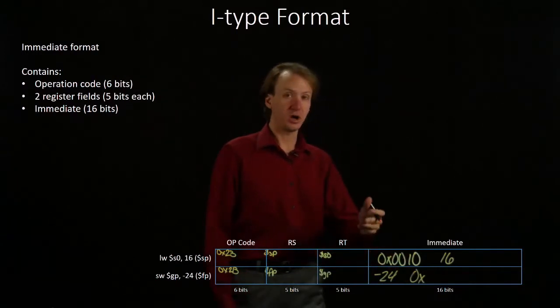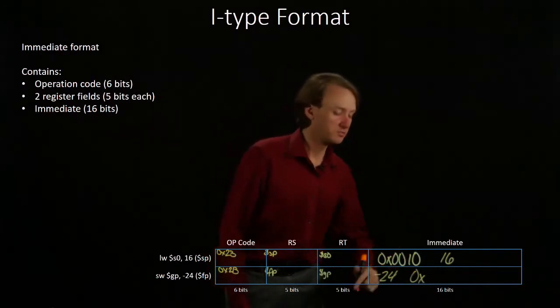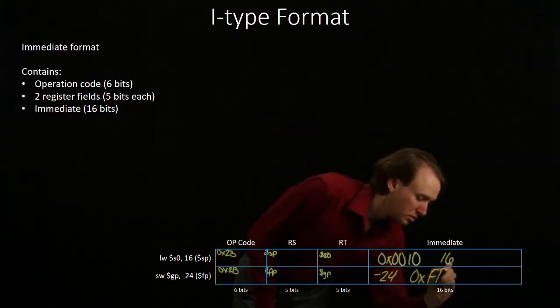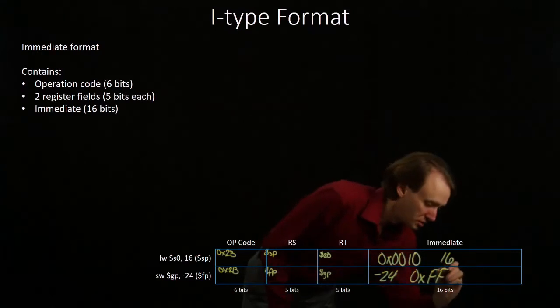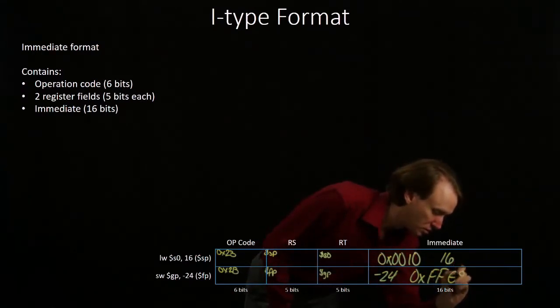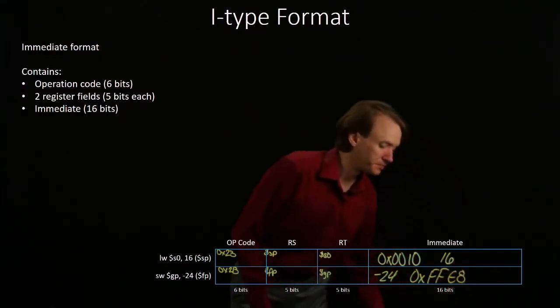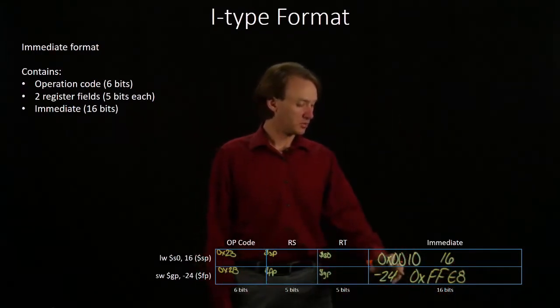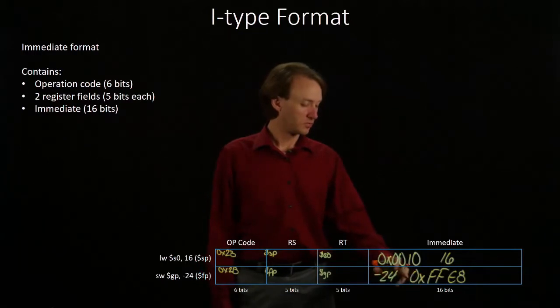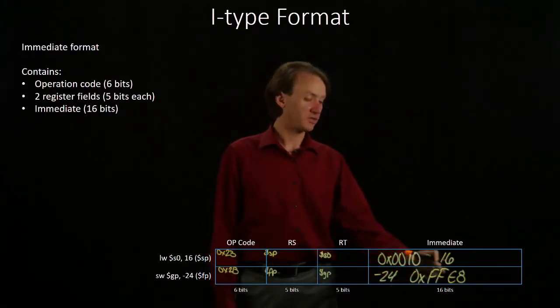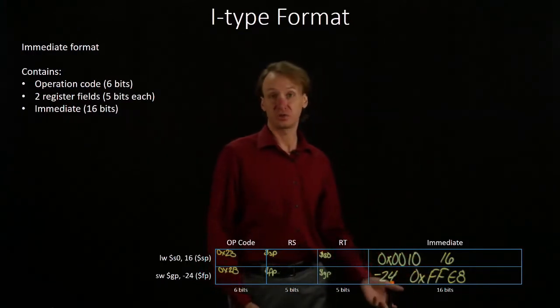Both of these are 2's complement numbers. So, for negative 24, I get FFE8 in 2's complement.